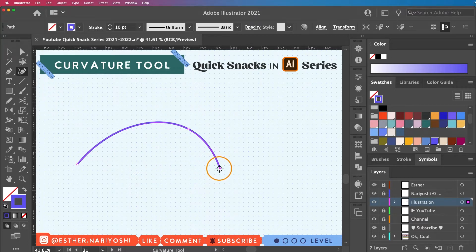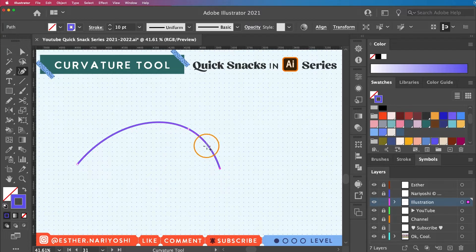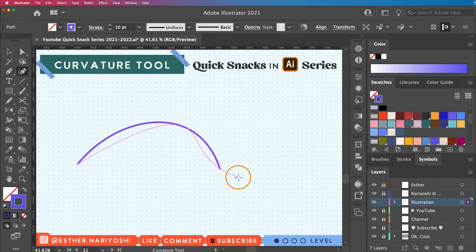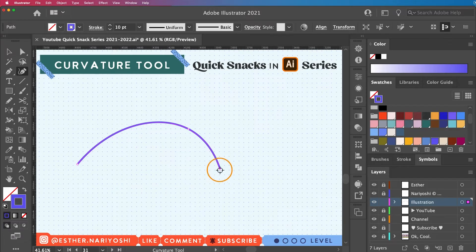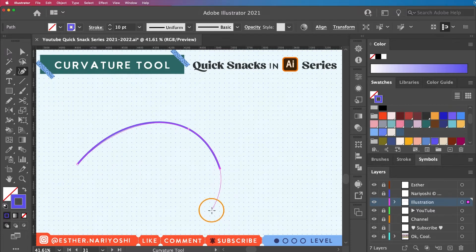That is a really good job. I don't know if I can make my curve this smooth just by using the pen tool. So I will definitely give my curvature tool the credit for doing a good job.